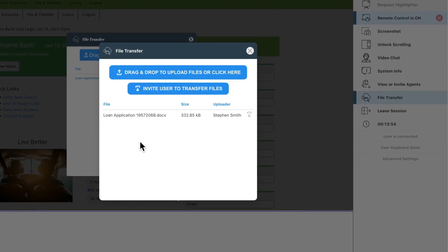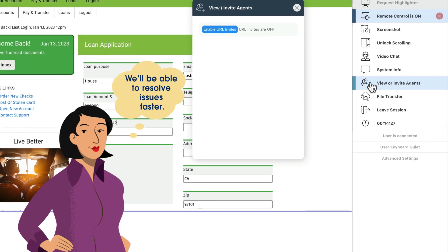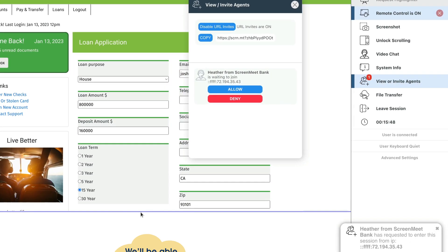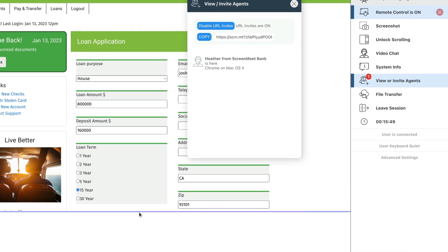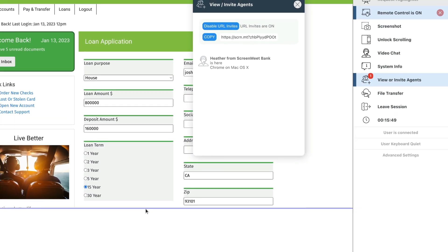Agents can bring in another agent or SME to collaborate during the call, which gives them access to the right resources to resolve the issue the first time.